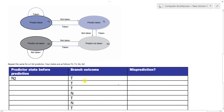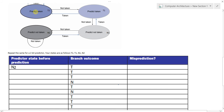Now let's move to the more interesting part: the two-bit predictor. The states are: strongly taken (T2), weakly taken (T1), weakly not taken (N1), and strongly not taken (N2). If we start at 'predict taken' (T2) and the outcome is taken, we stay at T2. If not taken, we drop to T1, giving the processor another chance before switching to 'predict not taken.'